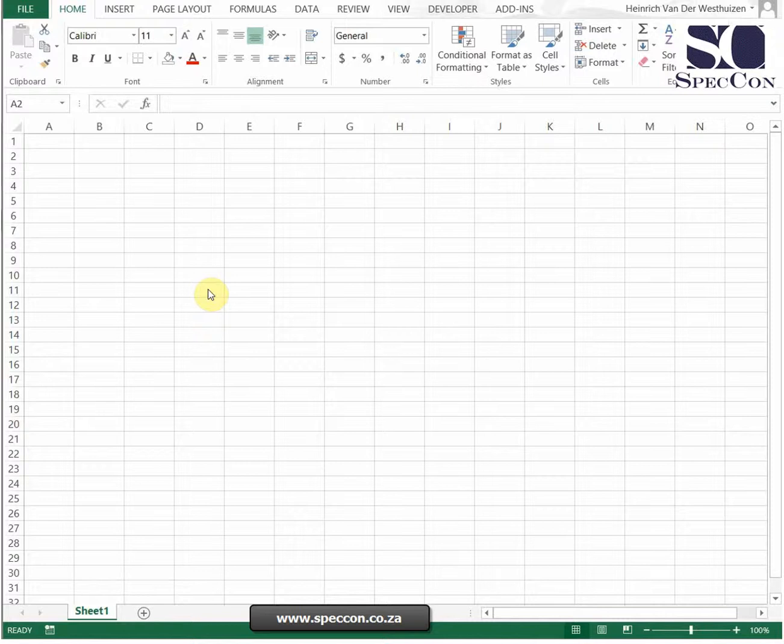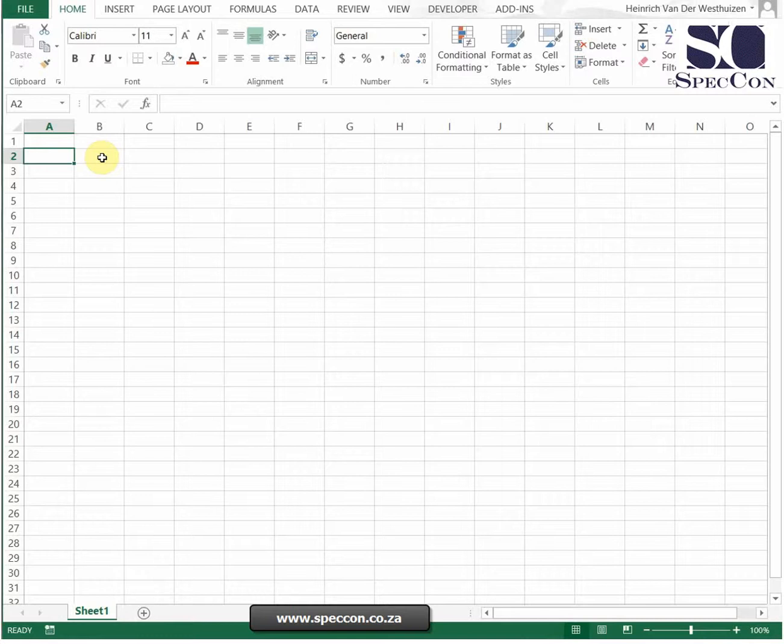The date formula is a very simplistic formula. It basically consists of three fields: the year, the month, and the day. When you combine all three of these you get a proper date.